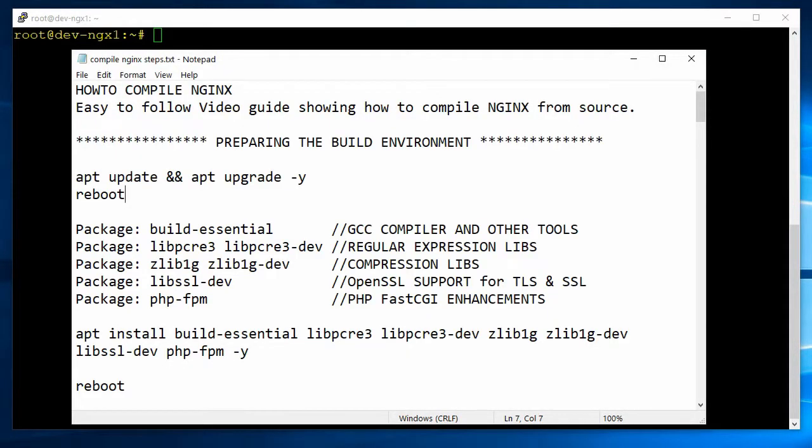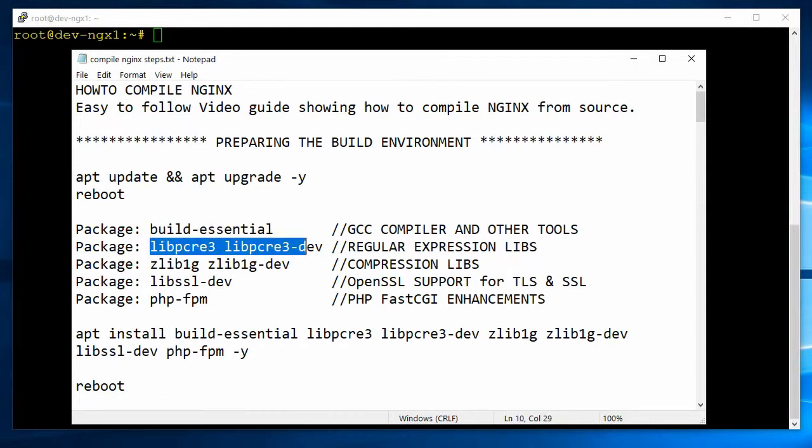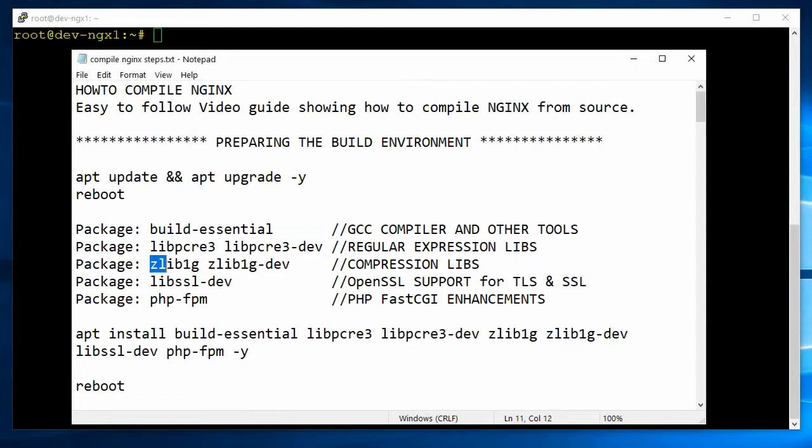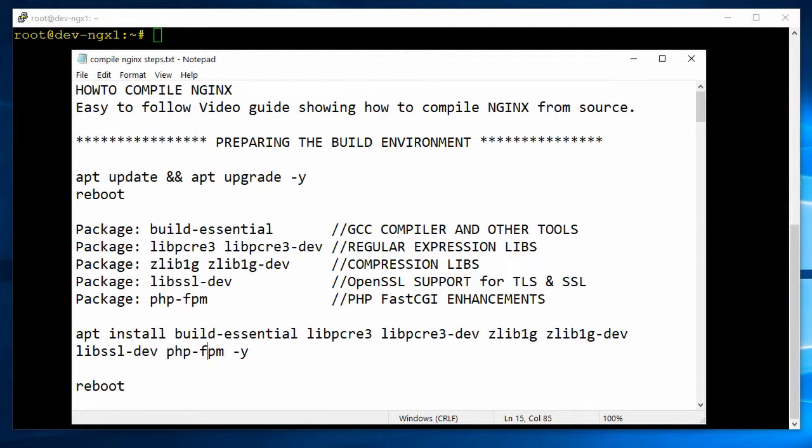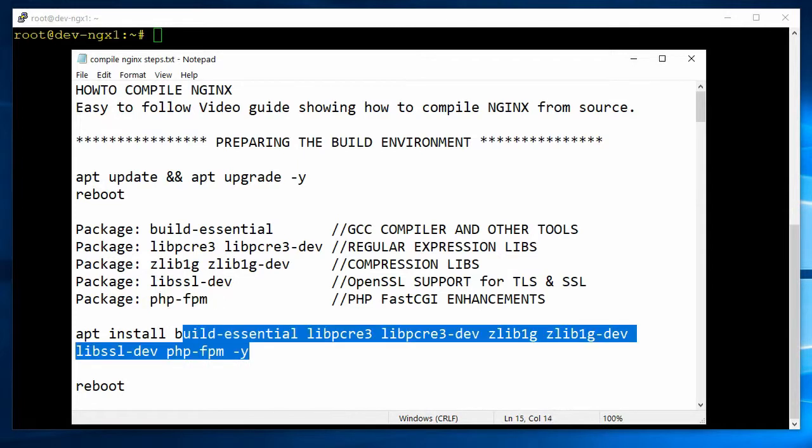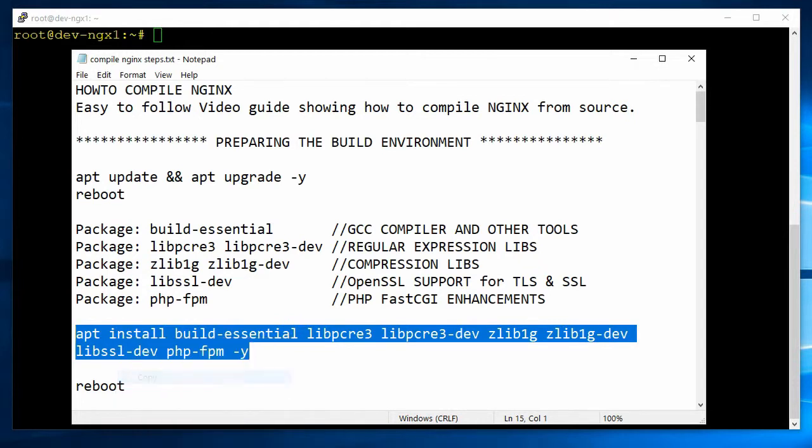Again, I want to point out that we're going to install the compiler, regular expression libraries, compression libraries, OpenSSL, PHP-FPM. So the next command we're going to run here is the apt install command, and just go ahead and highlight this, and we'll copy it out and paste it. And all these commands are going to be in the description.